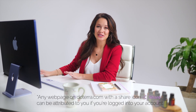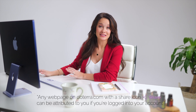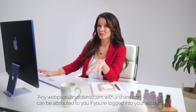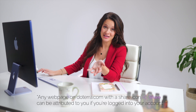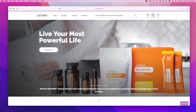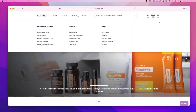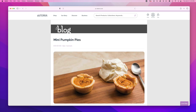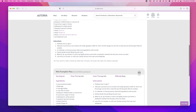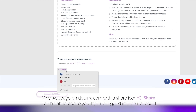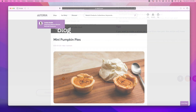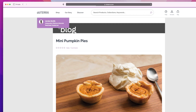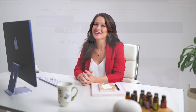If there's an education page you want to share but can't find in the Link Generator tool, you have another way to get attribution for purchases customers might make after reading the page. Go to doTERRA.com and scroll down to the bottom. When you click on the share button, you can get a link for the page. If you're logged in, you can copy the link and share it while still maintaining your attribution.